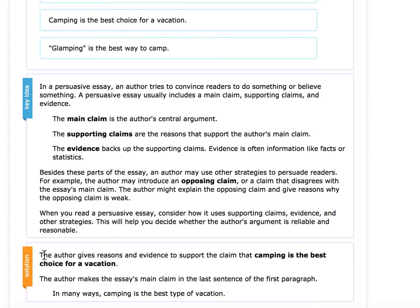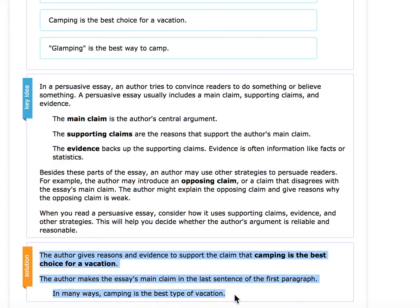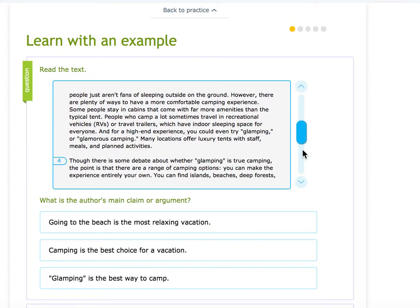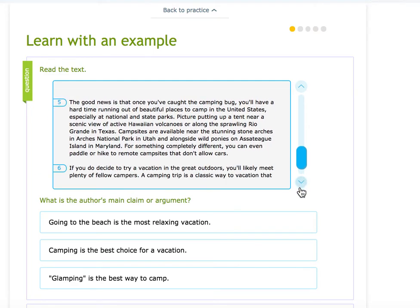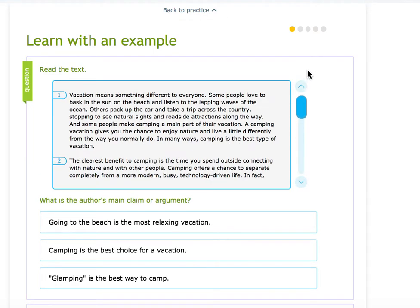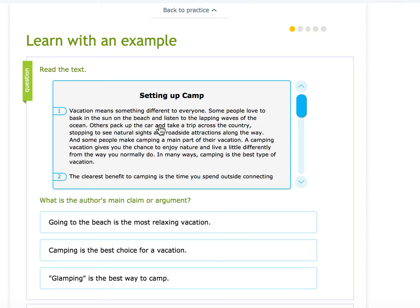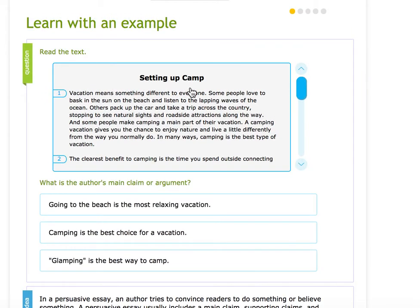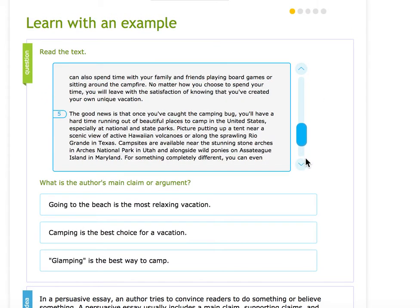So you're looking for how the author develops their main claim, or what the author's main claim is. You're going to read the text — this one's long, so I'm not going to read it out loud today. But you're going to read it and figure out what they're trying to get us to do, what they think is the best thing. You can usually find that in the first paragraph, then read the rest of the paragraphs to make sure you have the right claim.